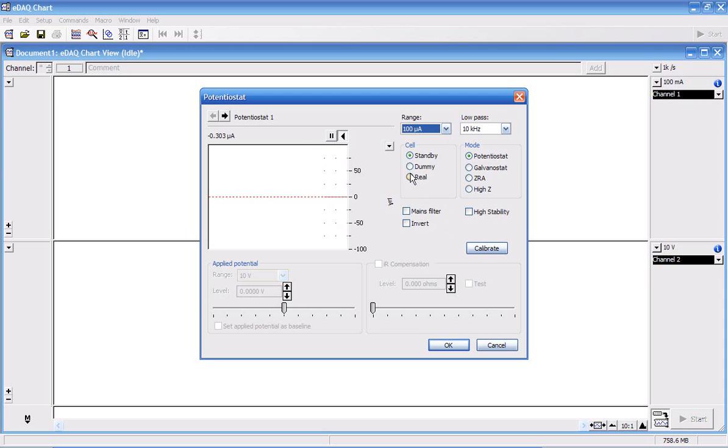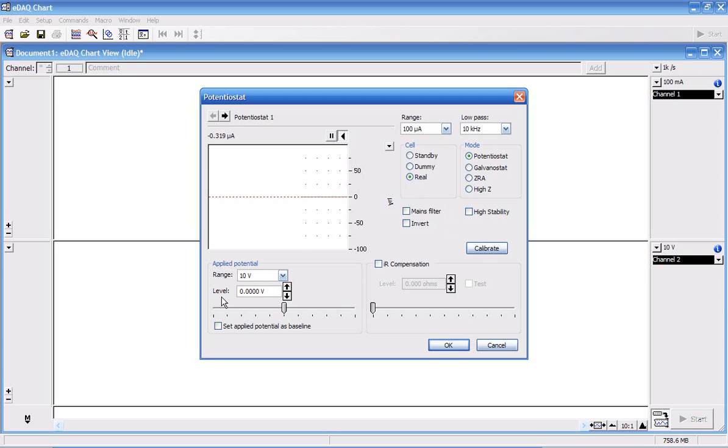You change the cell to real. And in here, you can apply the voltage.